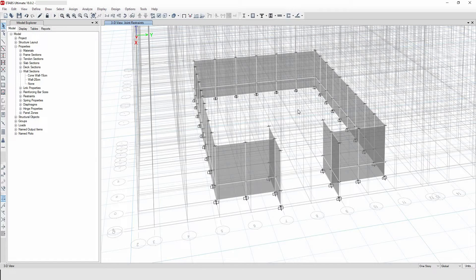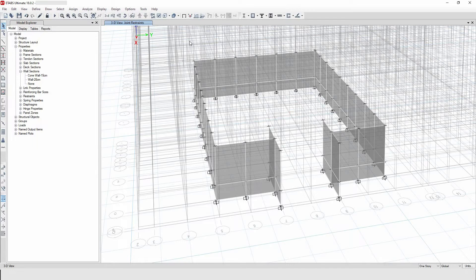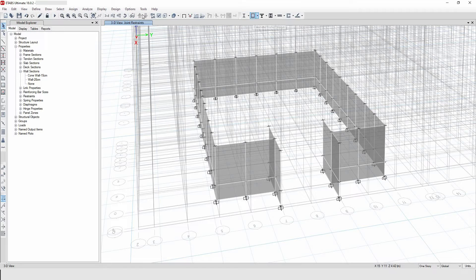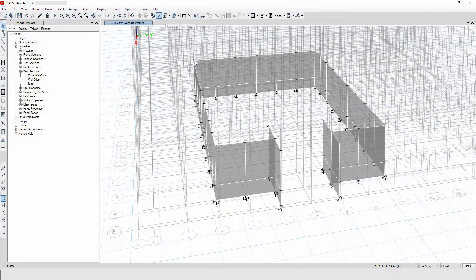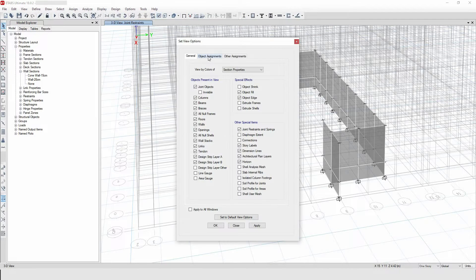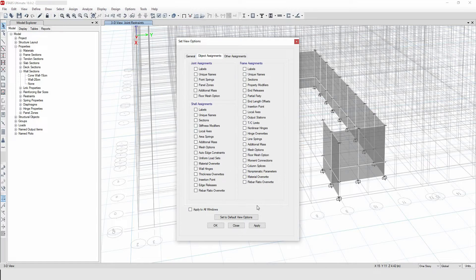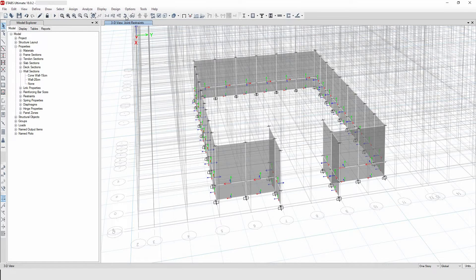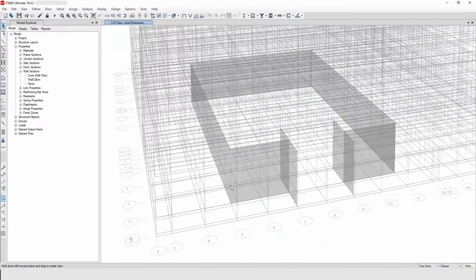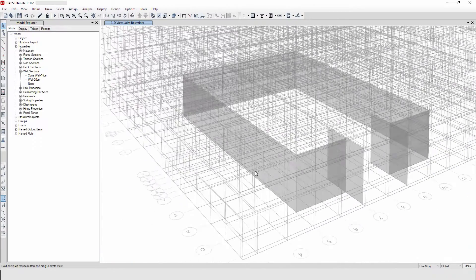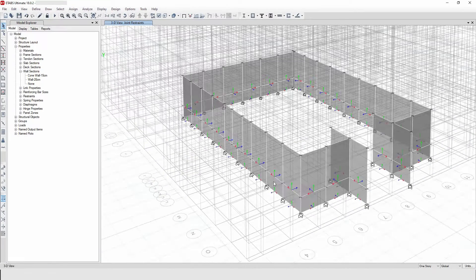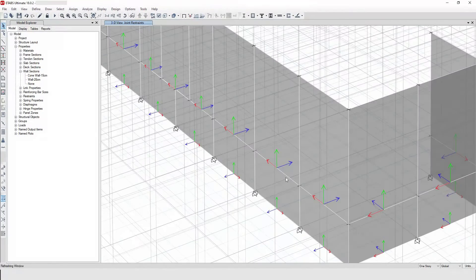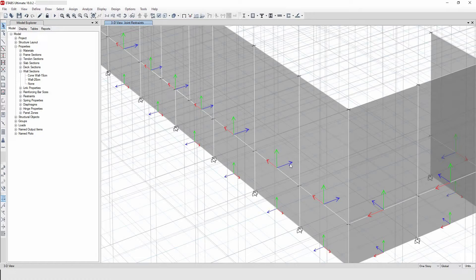Now let me show you the local axis. Let me go to here and go to object assignment, then local axis, then apply. Now let me rotate it a little bit so that I show you what I'm talking about. So this is the local axis 3 in the blue.